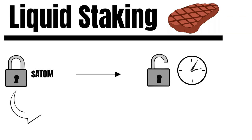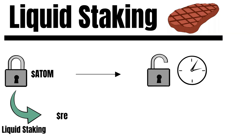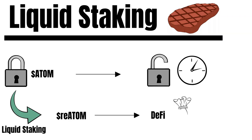However, this stake position definitely has an economic value. Liquid staking is about using this stake position in DeFi. You get representative tokens of this stake position. And these tokens can be used in DeFi to, for example, collateralize a loan or provide liquidity.